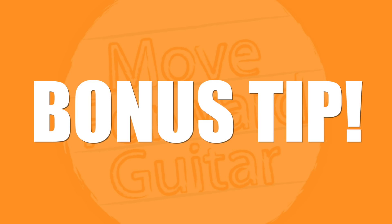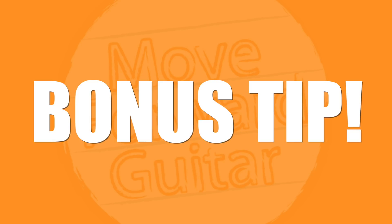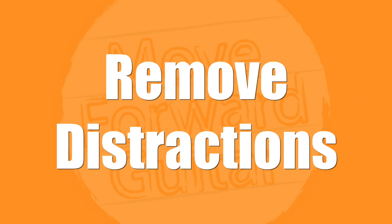So before I move to tip number five, which is the final tip, I want to give you a bonus tip. And that is remove distractions. A distraction is anything that keeps you from practicing your guitar or cuts your time of playing or practicing short. And with this day and age, with social media, with YouTube, with streaming, with our smartphones, it's so easy to become distracted.